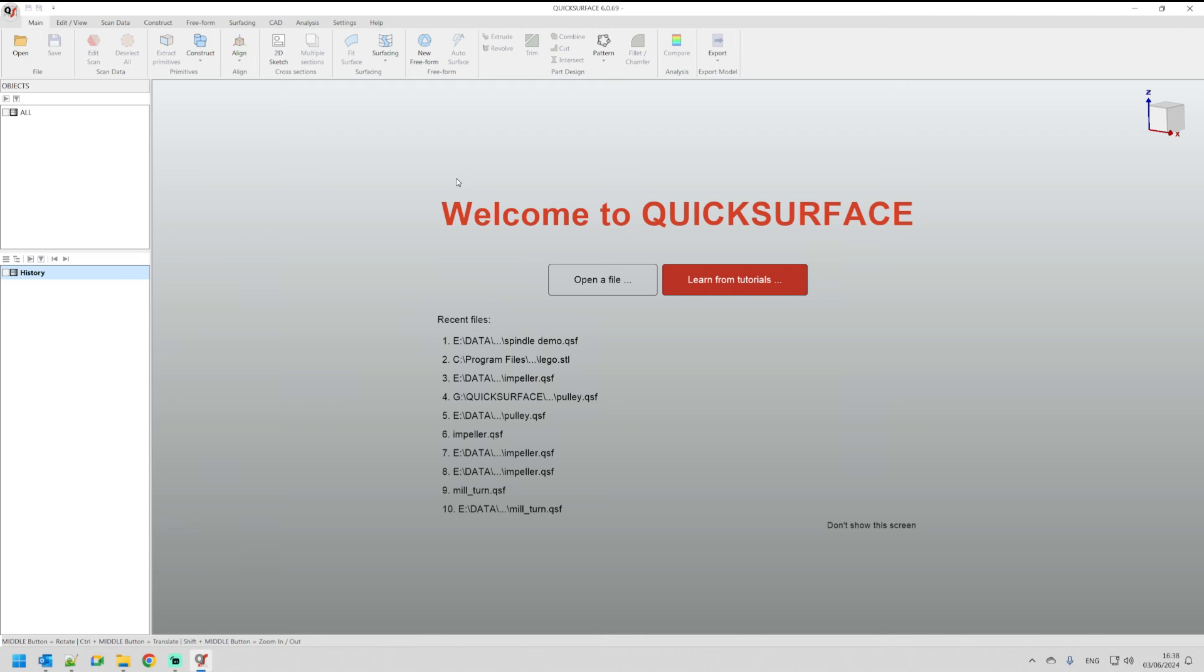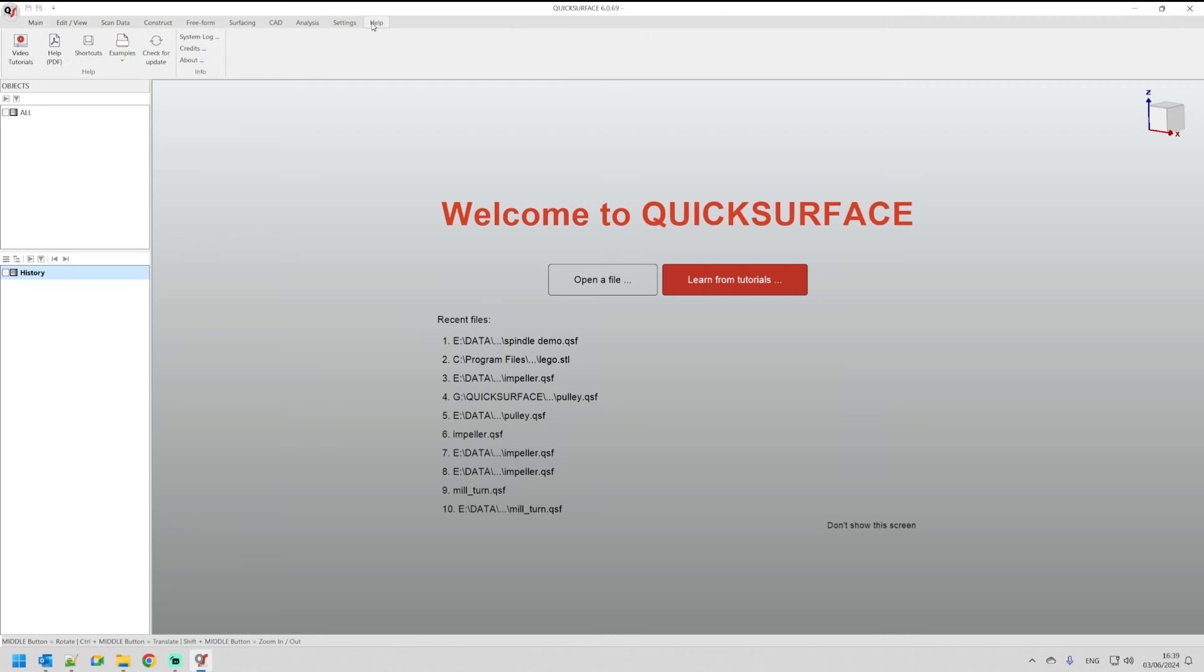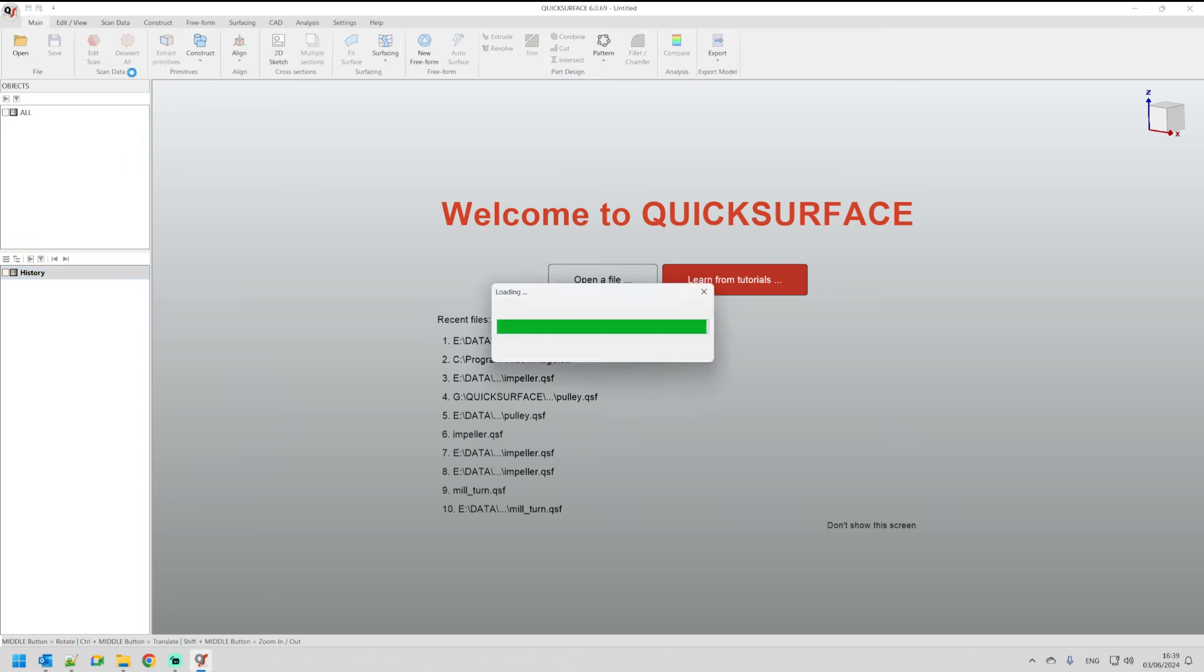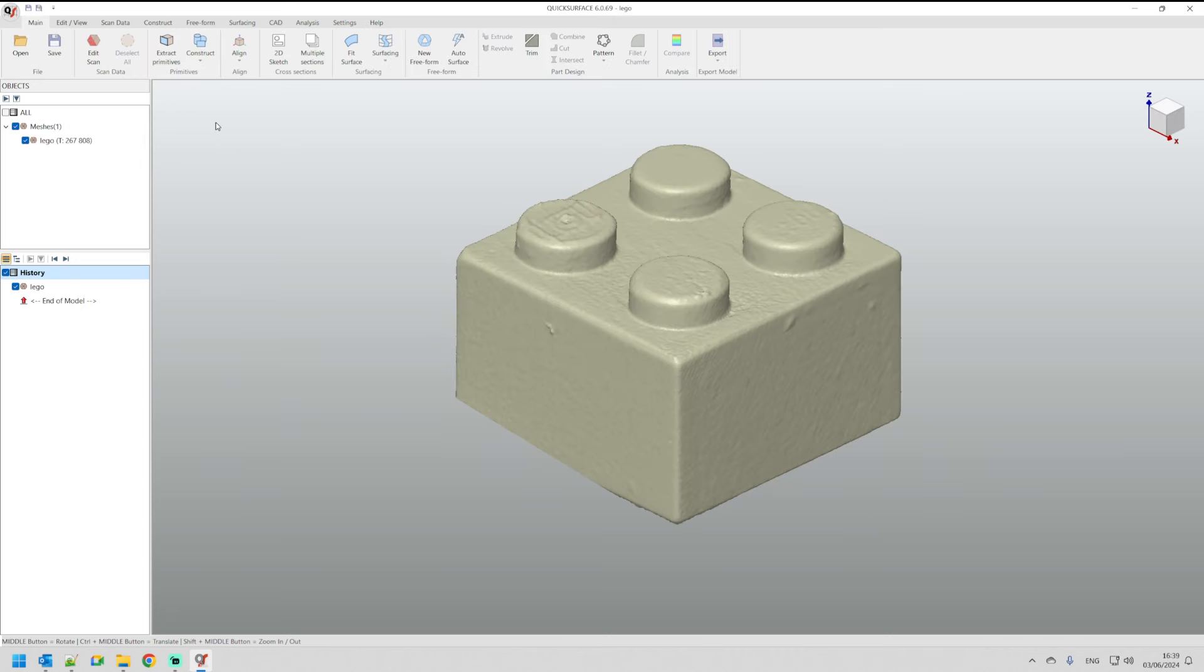When you install the software, the software comes with many example STL files that you can practice and learn from the tutorials and apply your skills on these parts. When you are ready you can move on to your specific project. To access these example files you need to go to help, select examples, and then pick one of the files. In this video we are going through a simple lego block which looks like this.